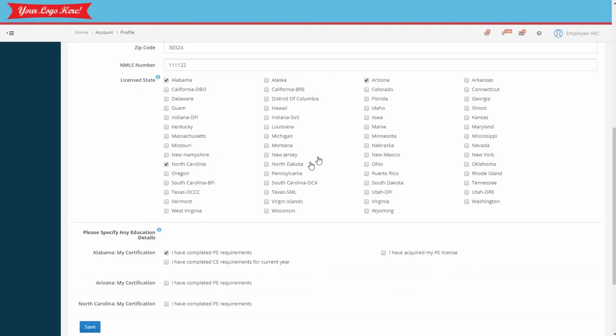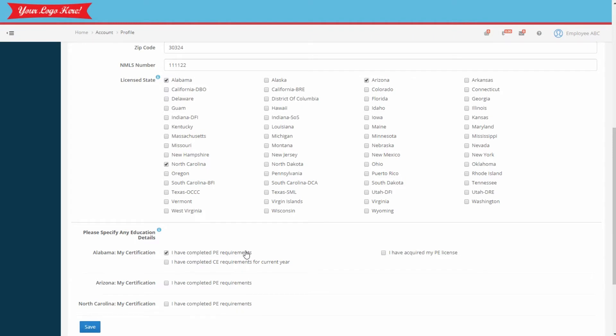It's important that you or the employee tells the system what states they need. If employees already have their PE license or current CE license, you can simply check the box. You'll want to make sure this report and this profile stays accurate.